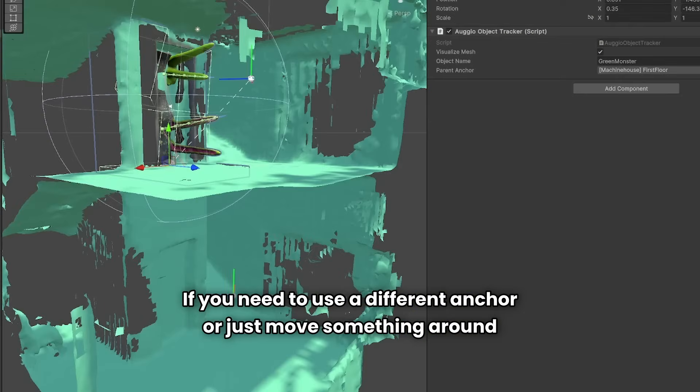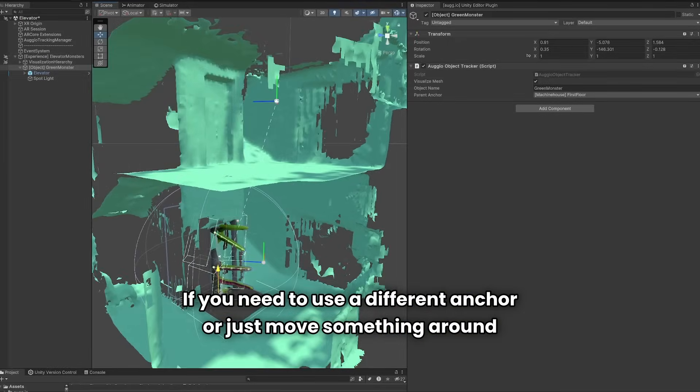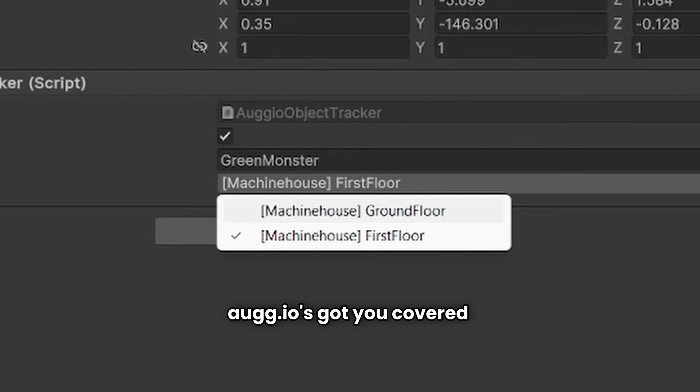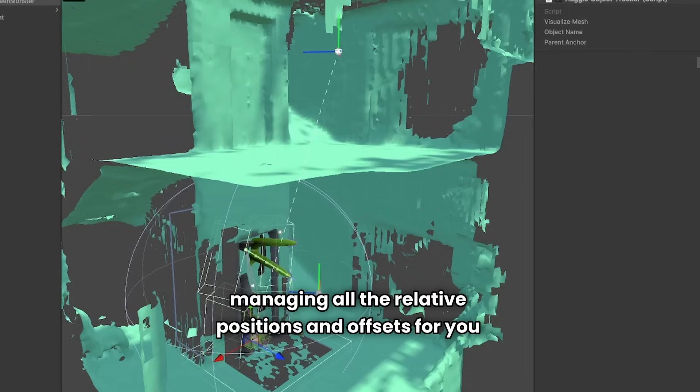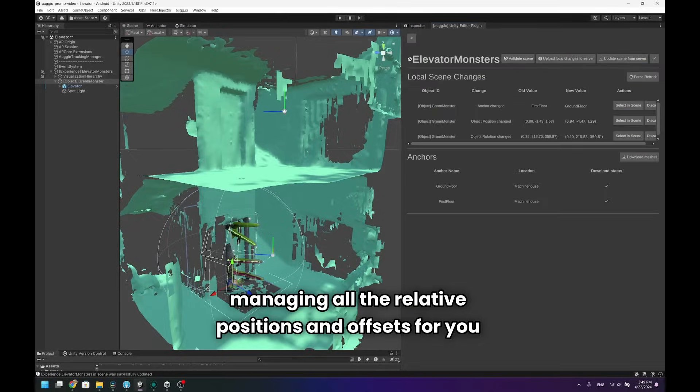If you need to use a different anchor or just move something around without making a new build, Orgeo has got you covered, managing all the relative positions and offsets for you.